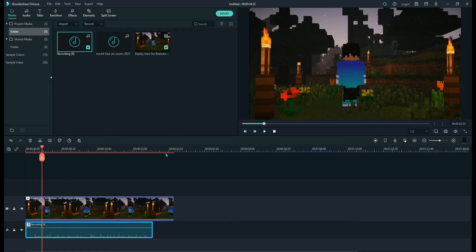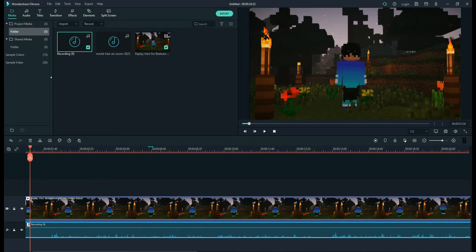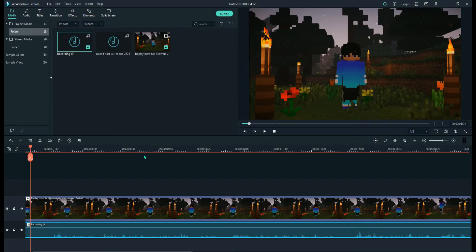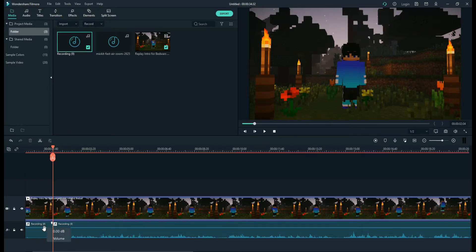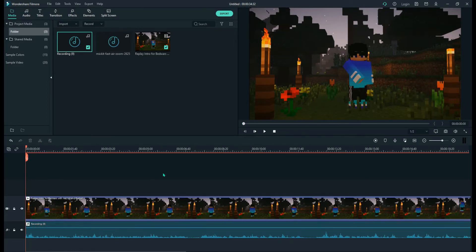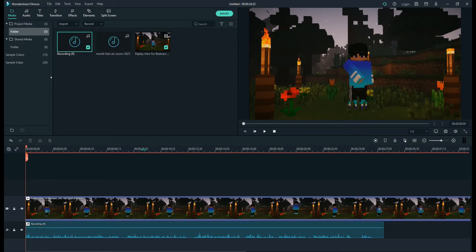So when you zoom in, you can see this audio waveform hump thing. So when you go up to there, you can cut it like that, and then you can take away this part. There you go.